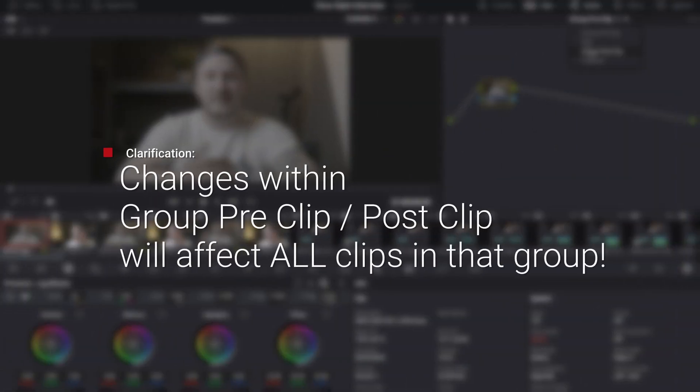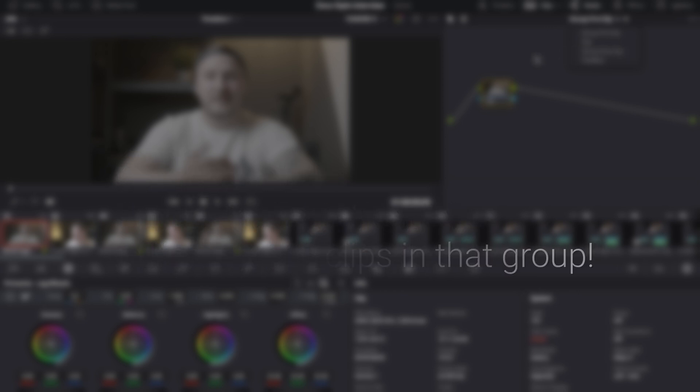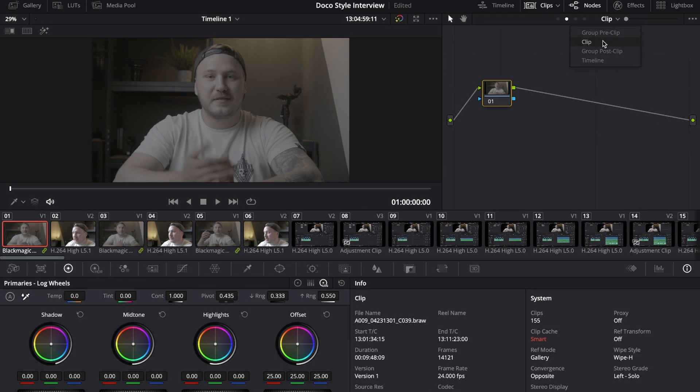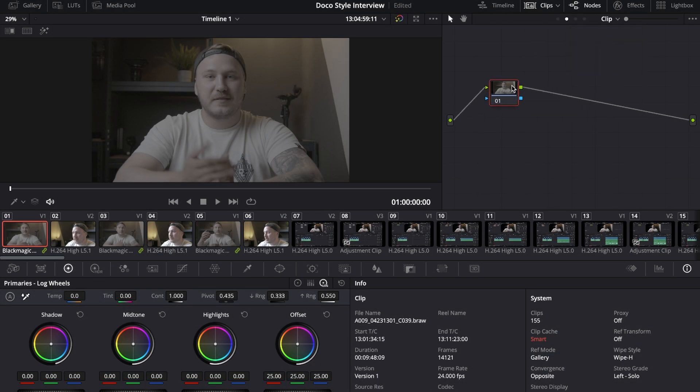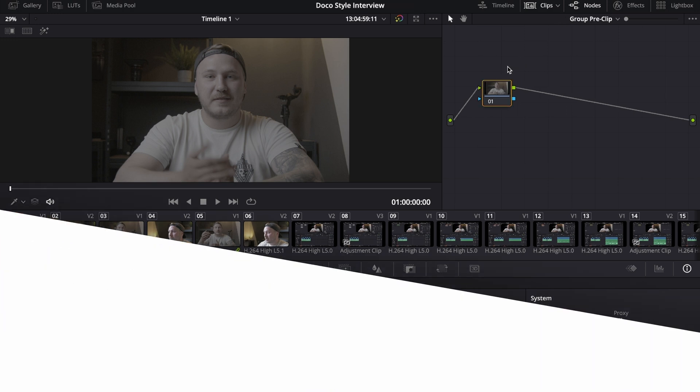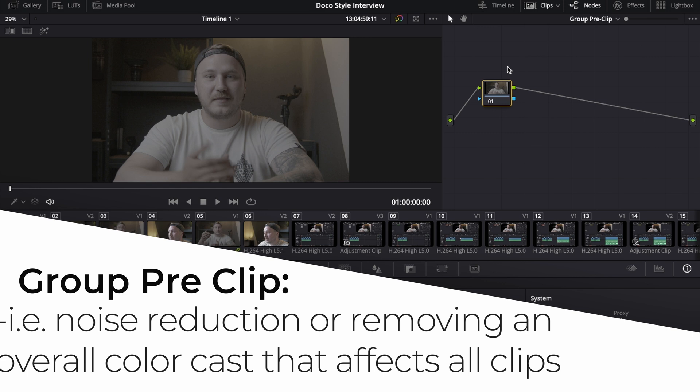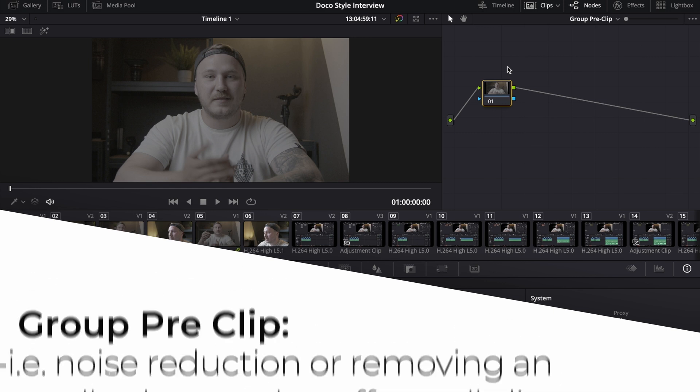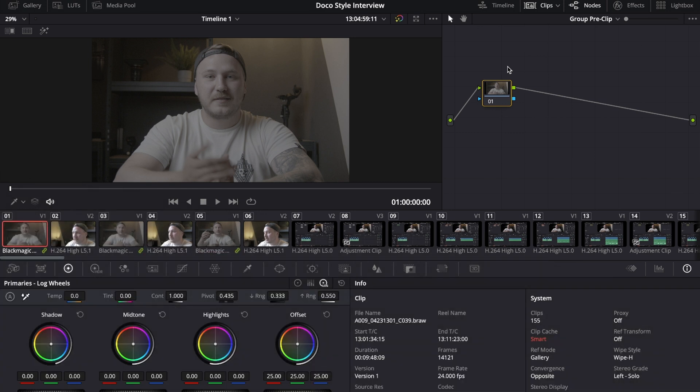Just to clarify, the group pre-clip and the group post-clip will affect all the clips that are in this group. The clip section however will just affect the clip that you're currently working on. Starting out with the group pre-clip, that is where you do all the actions that you want to do before your individual grade on each clip.